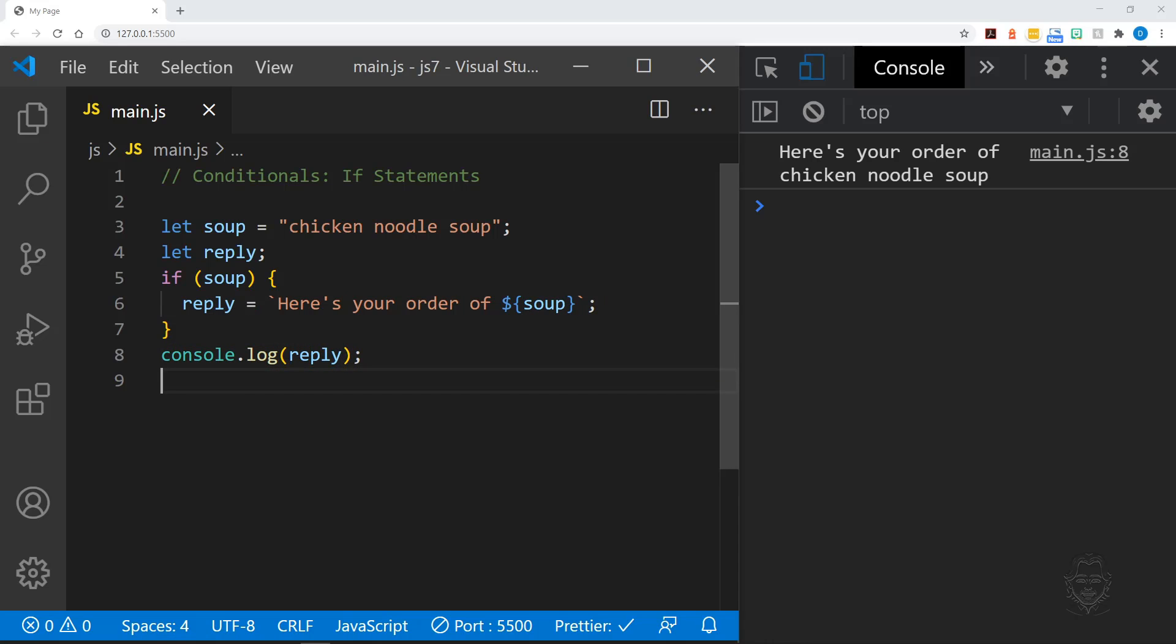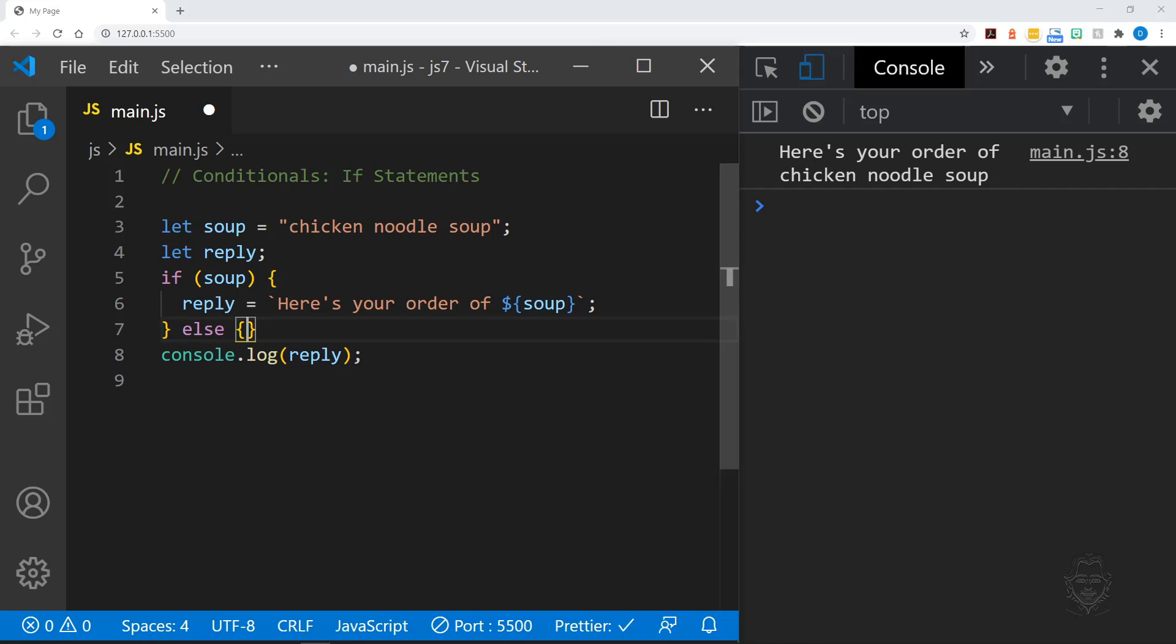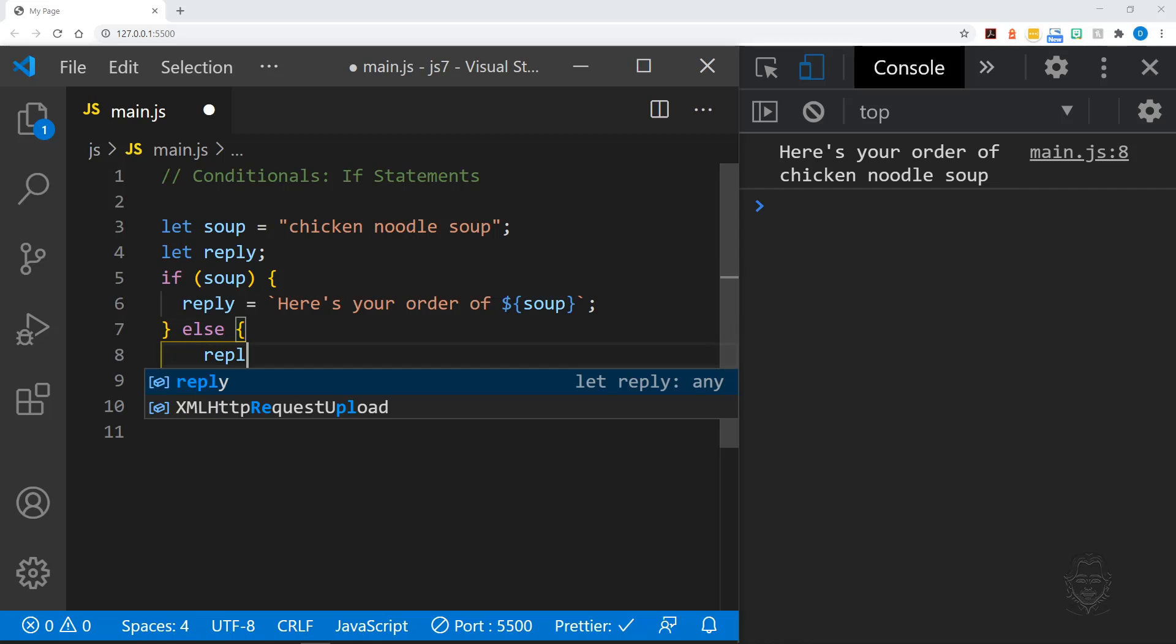If the value of soup is false, which can also mean undefined, null, or equal to zero, our code will skip right over the if statement. However, that's kind of rude if someone asks for soup and we don't reply.